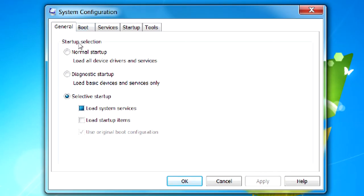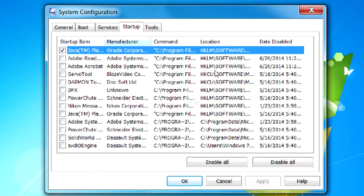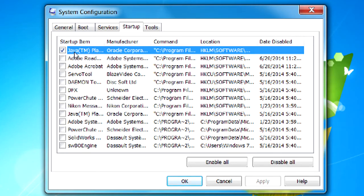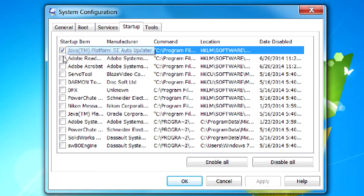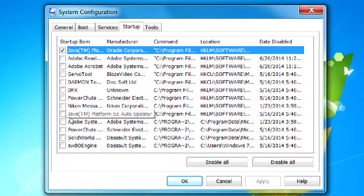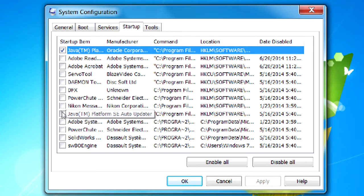There are other tools in here, but what I wanted to talk to you about right now was this startup tab. So if we click on it, these are a list of all the programs that could be set to start, and if they have a checkmark next to them they will start when the machine starts up.